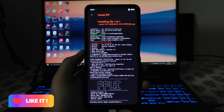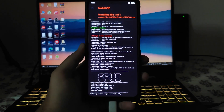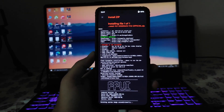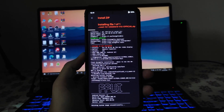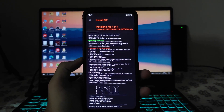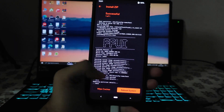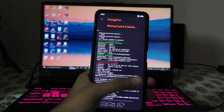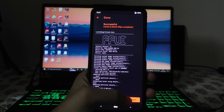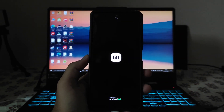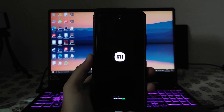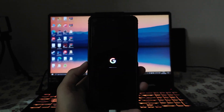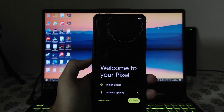The Pixel Plus UI will be installed without any errors. It will take around three to four minutes to flash the ROM — just wait and don't panic. After the ROM is flashed, wipe the caches again and reboot to system. The first boot will take around five to ten minutes, but on my Redmi Note 10 Pro it booted in just two minutes.